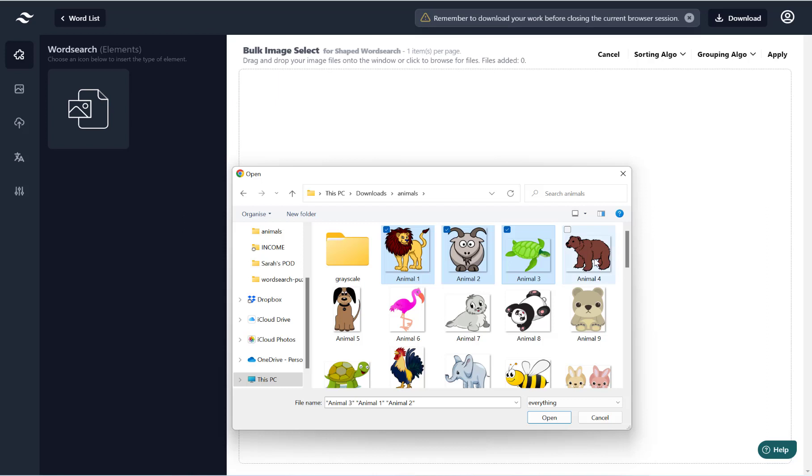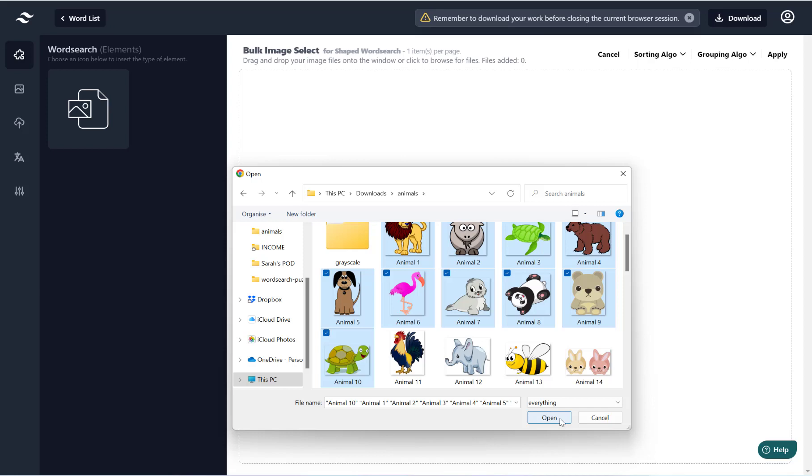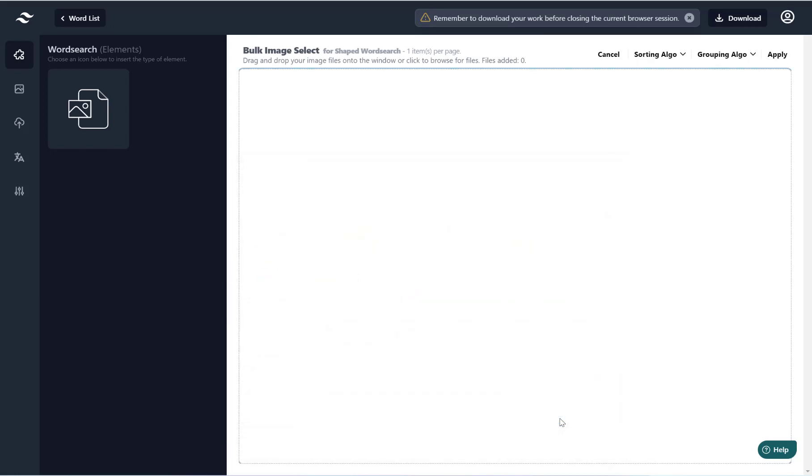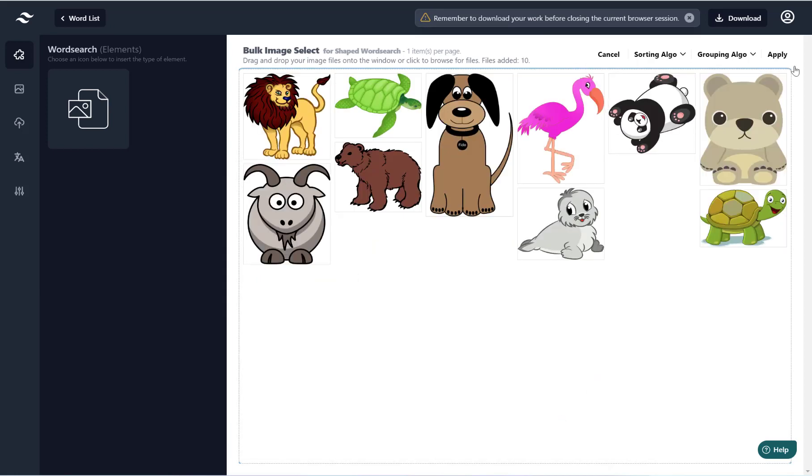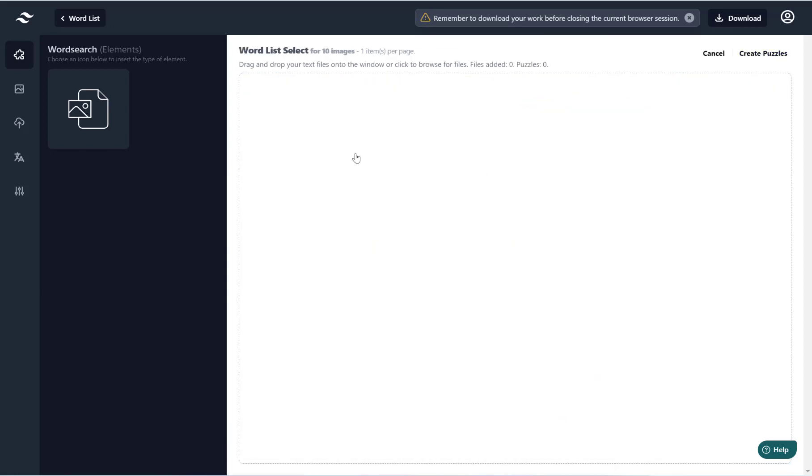I'm going to choose as I've done 10 word searches, so I'm going to choose 10 pictures, so it's animal one, two, three, four, five, six, seven, eight, nine, ten. Hit open and then apply.